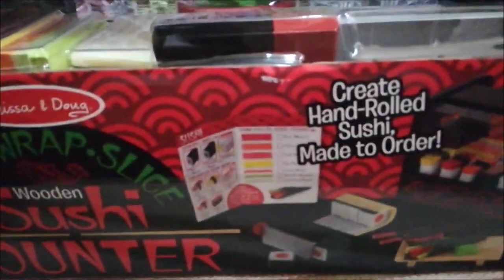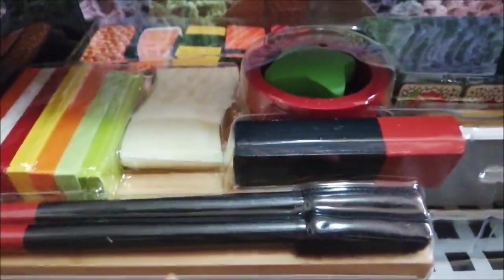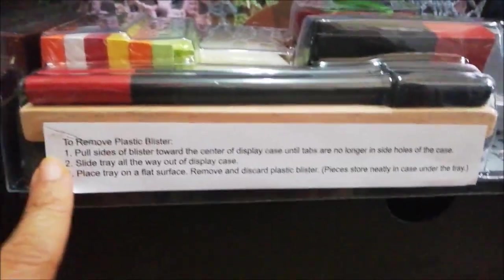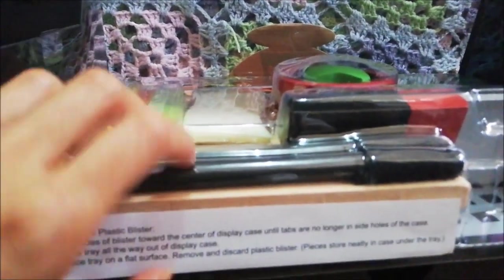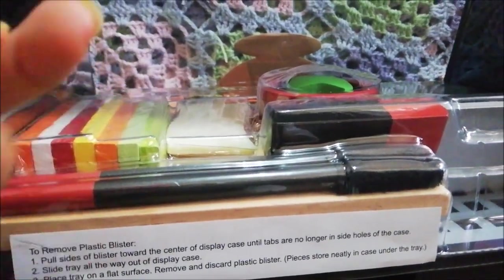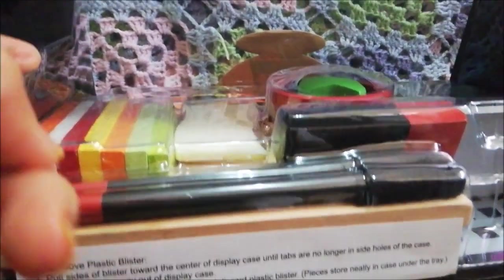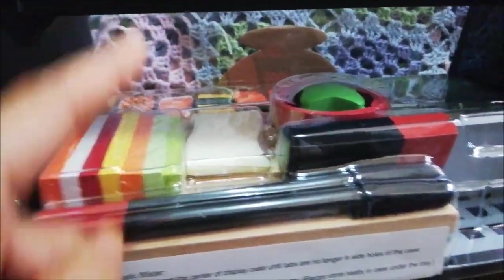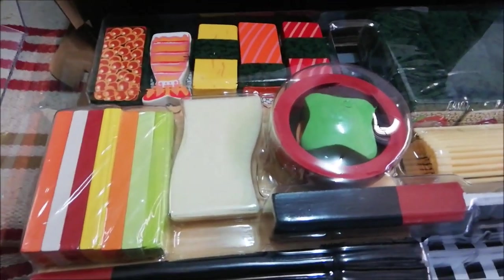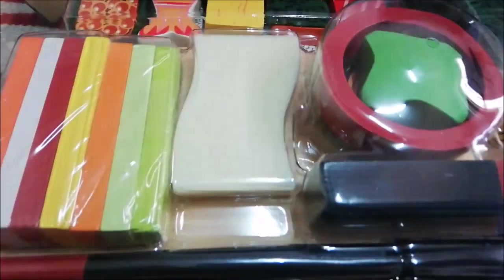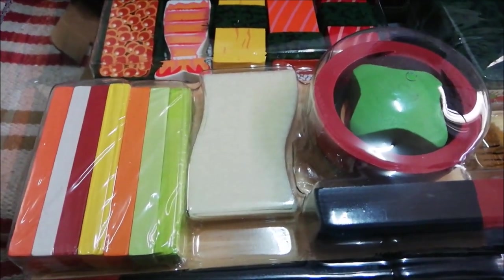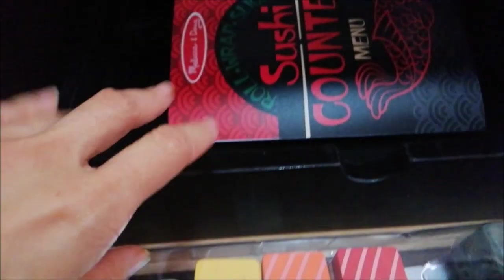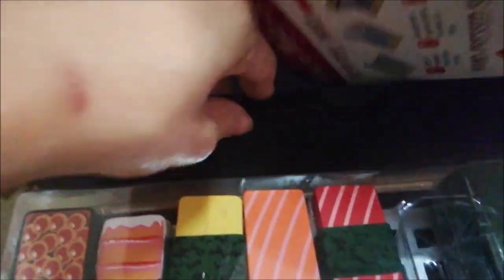So there is a direction on how to remove the plastic blister. The last one, the ice cream counter, didn't have any. It was so hard to remove. Let's see if I will be able to remove the plastic blister easily with this one. Hey, what do you know, it worked! And it says to discard the plastic blister because everything will fit nicely here. Oh, they should have done this with other counters as well.